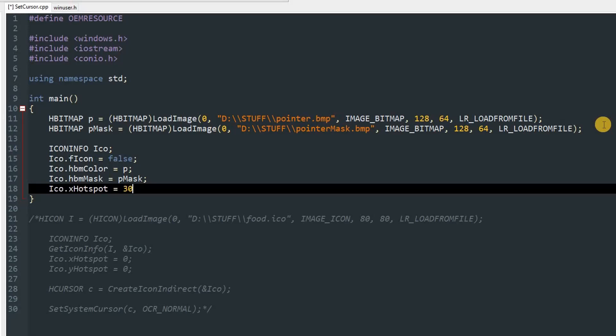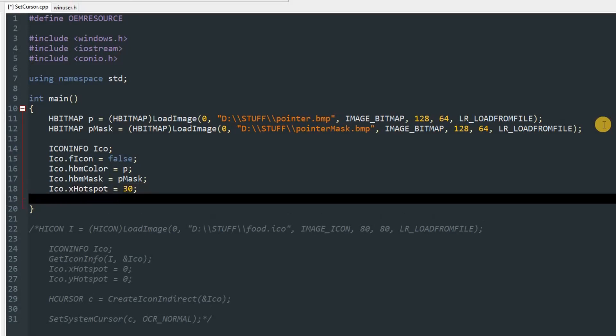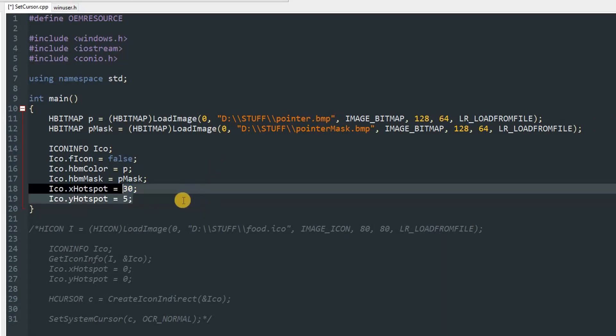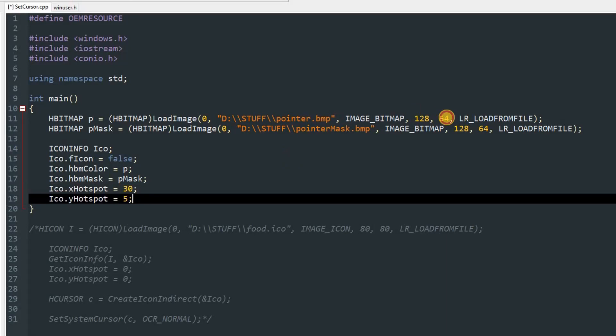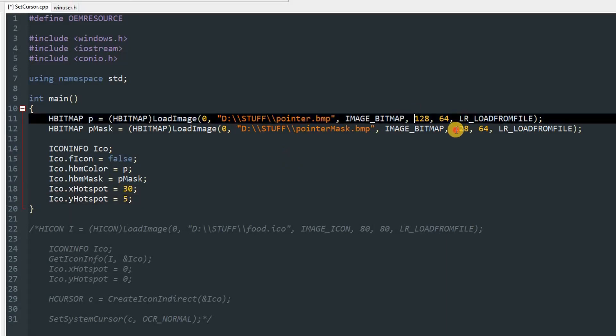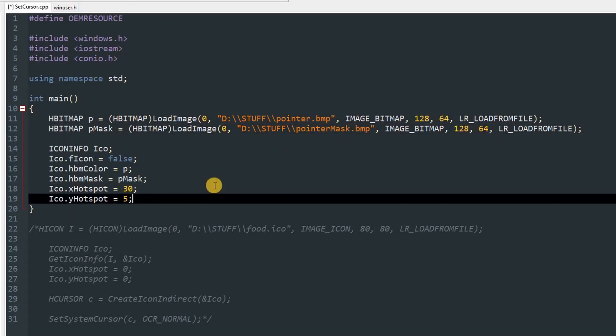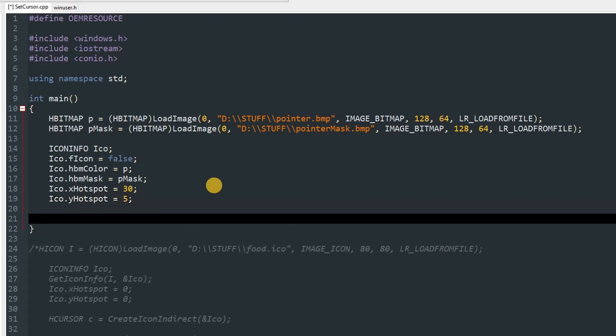After that, we can set the hotspot of the cursor. ico.xHotspot equals 30 maybe, and ico.yHotspot equals 5. I don't know, I'm just making those values up. You can put anything there as long as it doesn't exceed this.